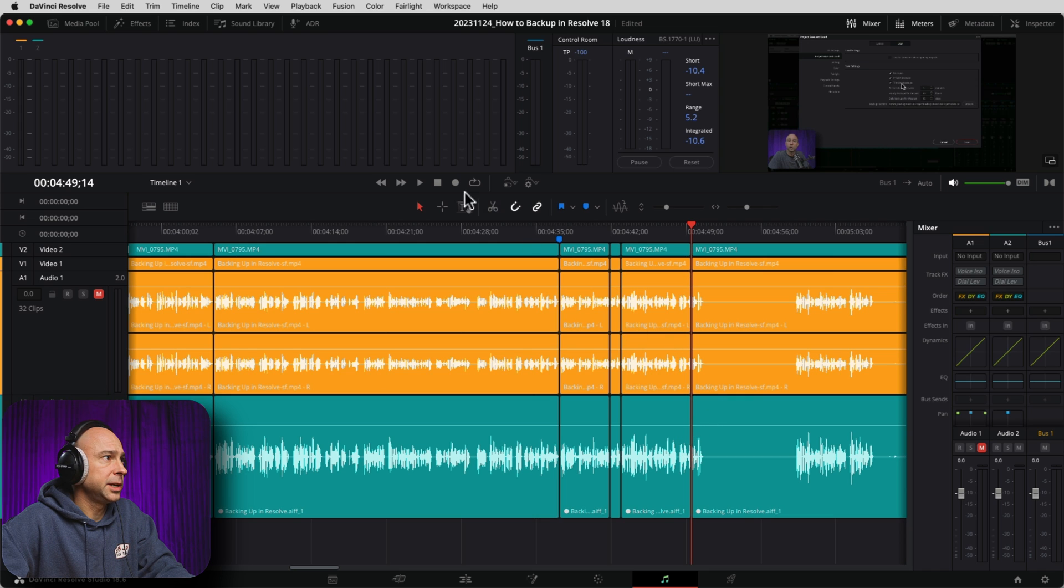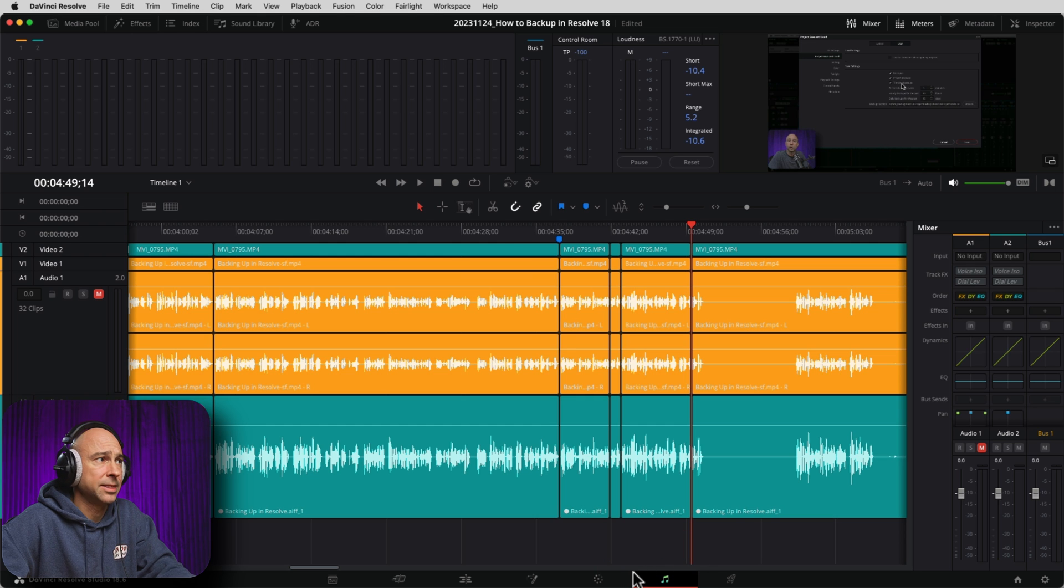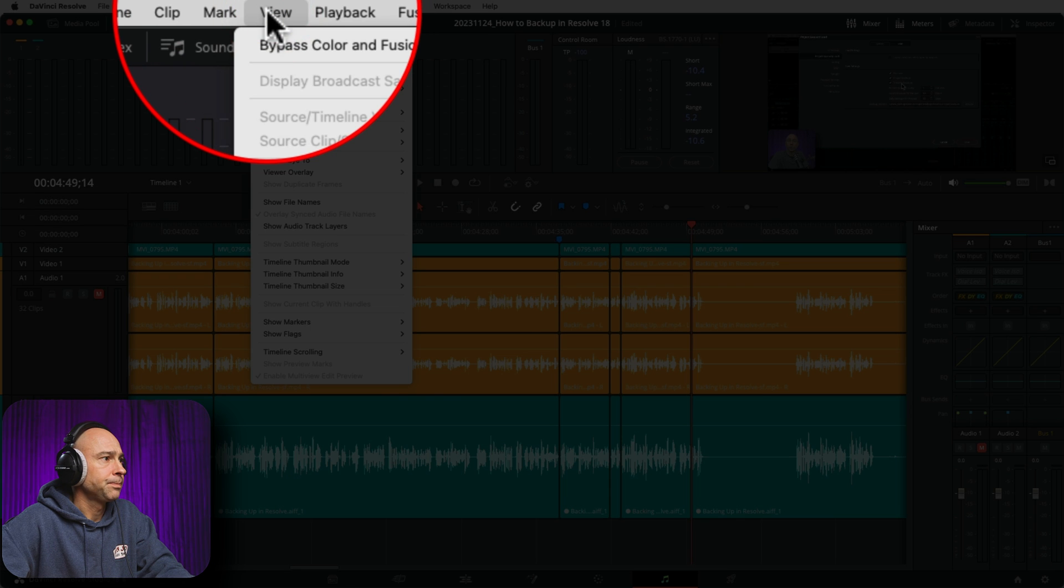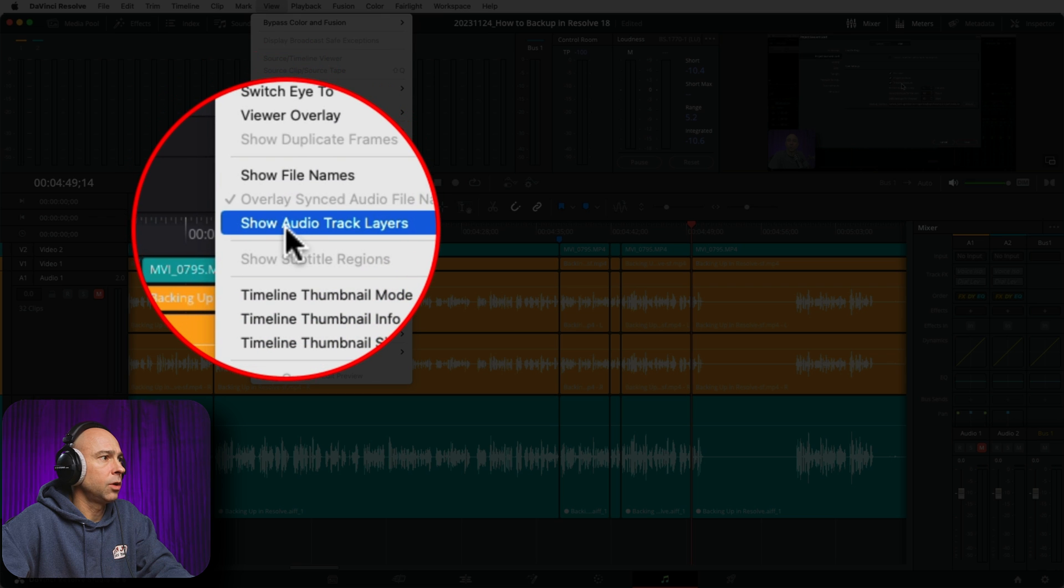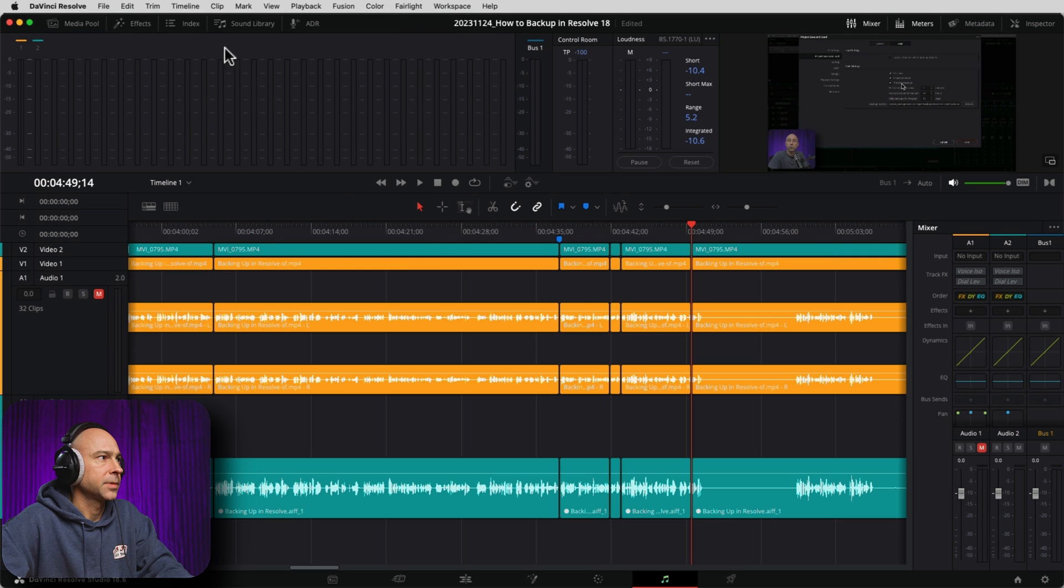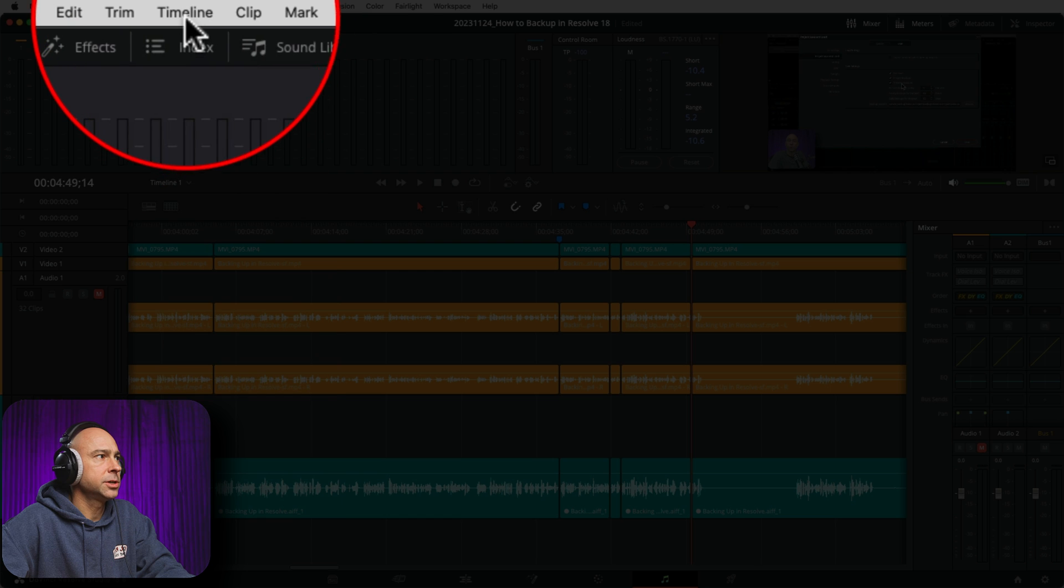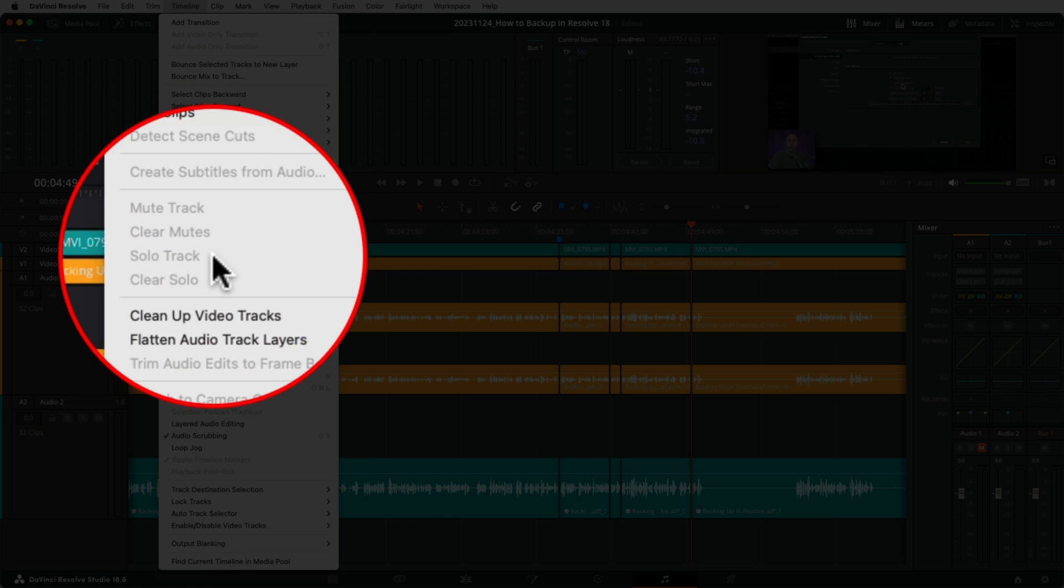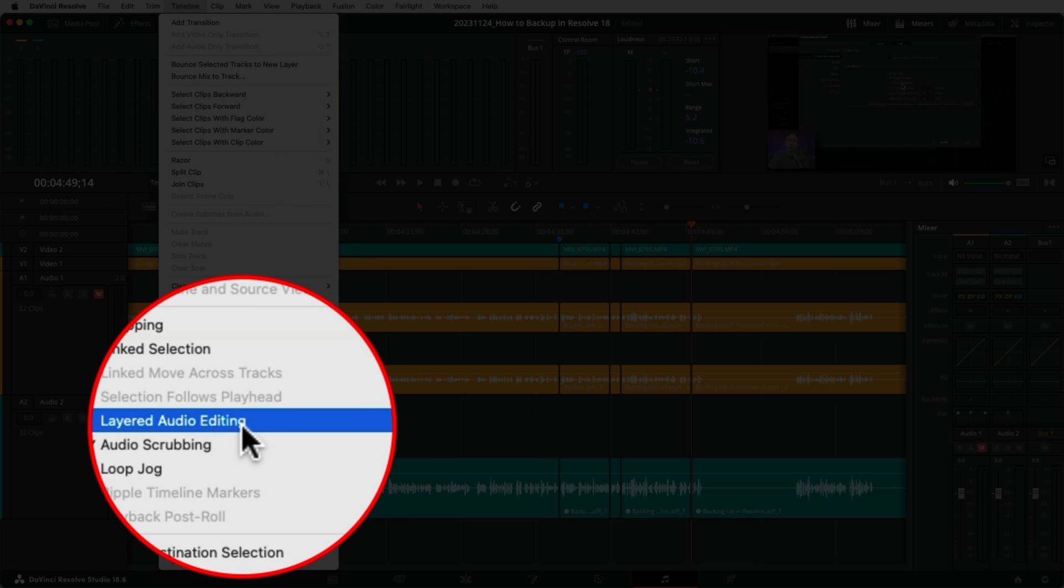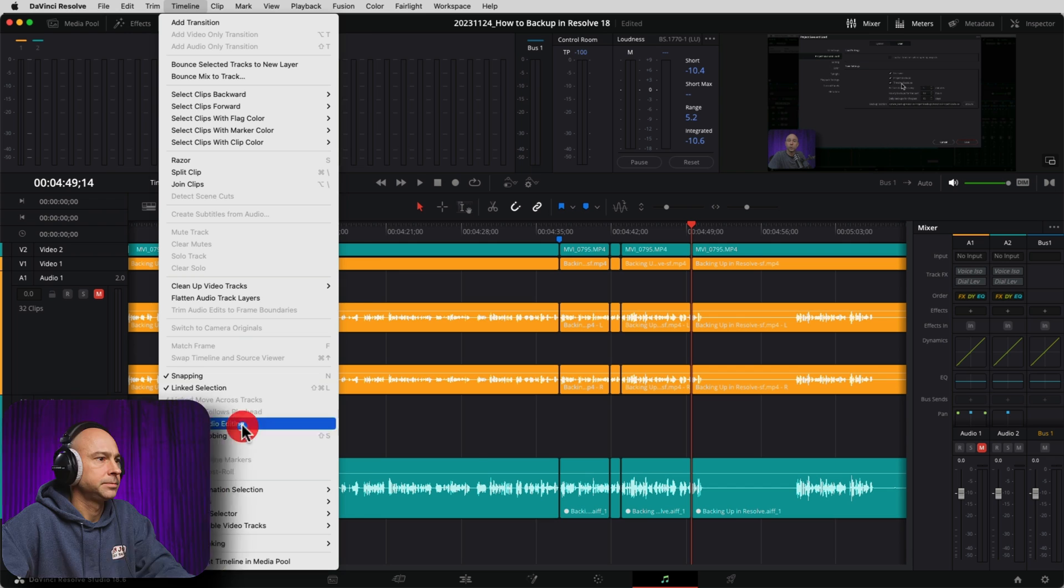The first thing we need to do is come up to our view menu. Oh, by the way, I am in Fairlight right down here. Musical notes at the bottom. So come on up to your view menu and we want to come down to show audio track layers. Go ahead and click that. Next, you need to come to your timeline and come on down to layered audio editing. Go ahead and turn that on.